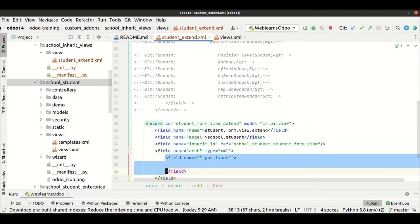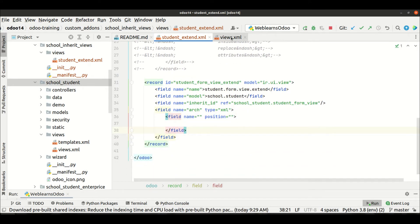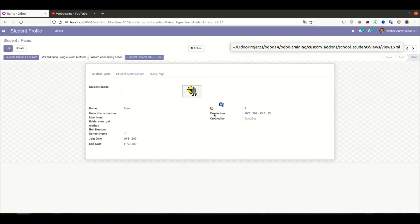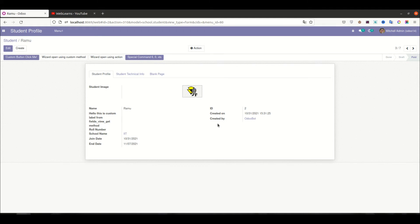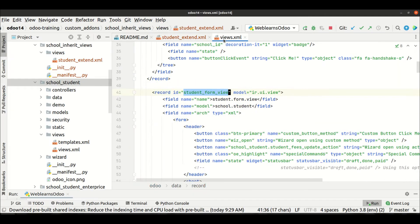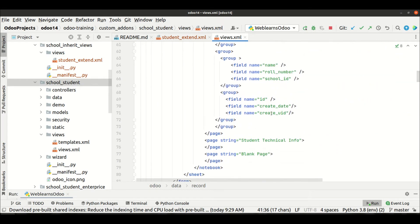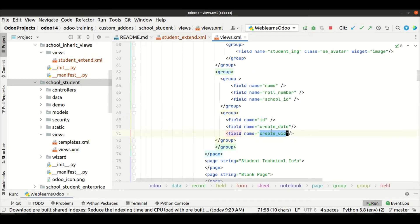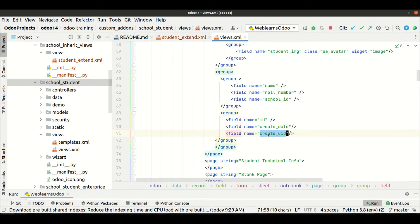We need to mention this: if you go to the frontend side you can see the fields ID, create on, created by. We need to also add two fields. The first field is write_date. In this field we want to show — after this field — the write_uid.